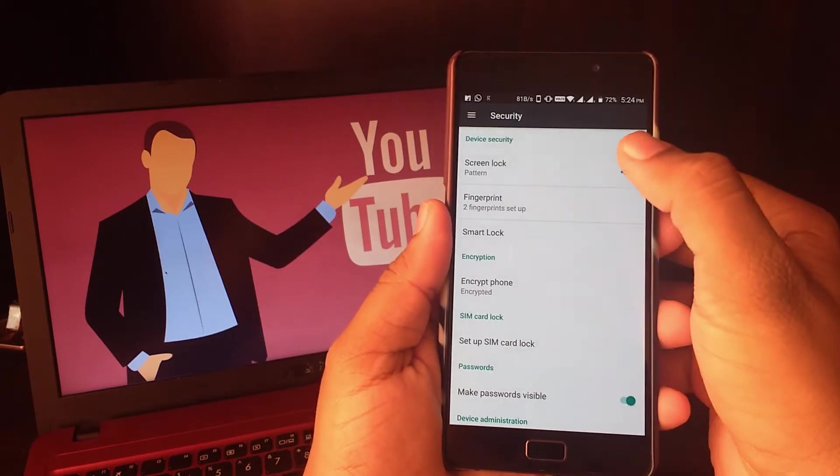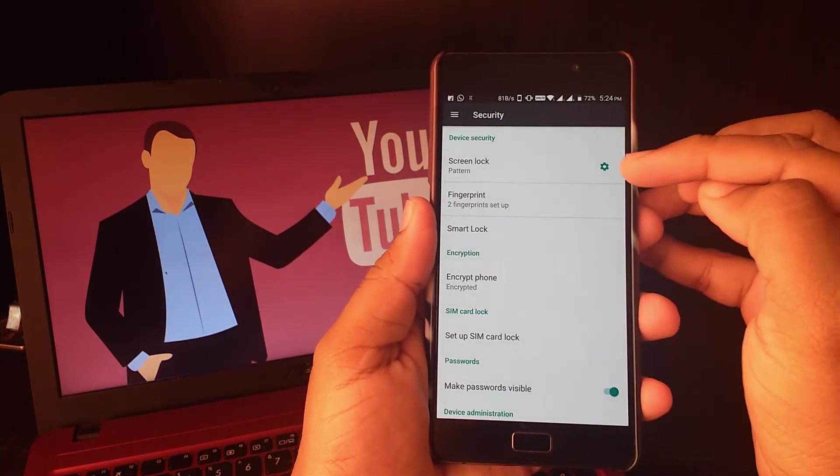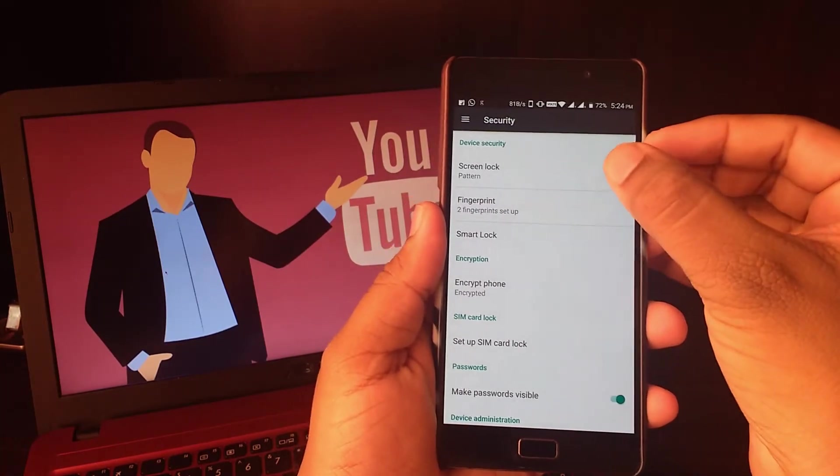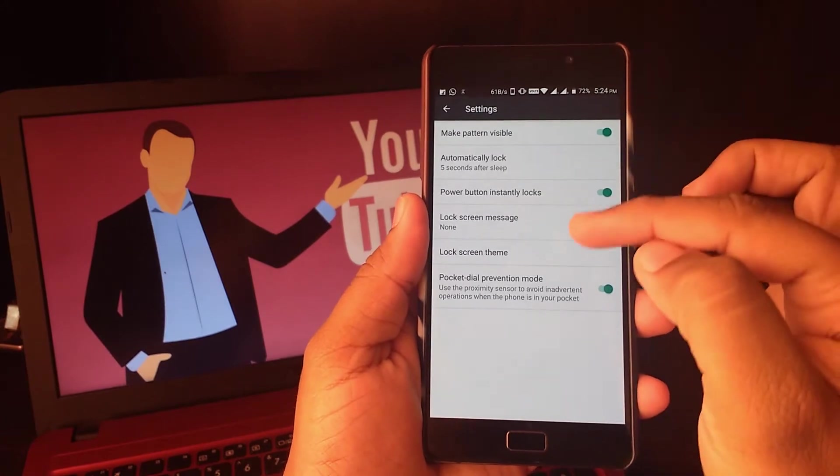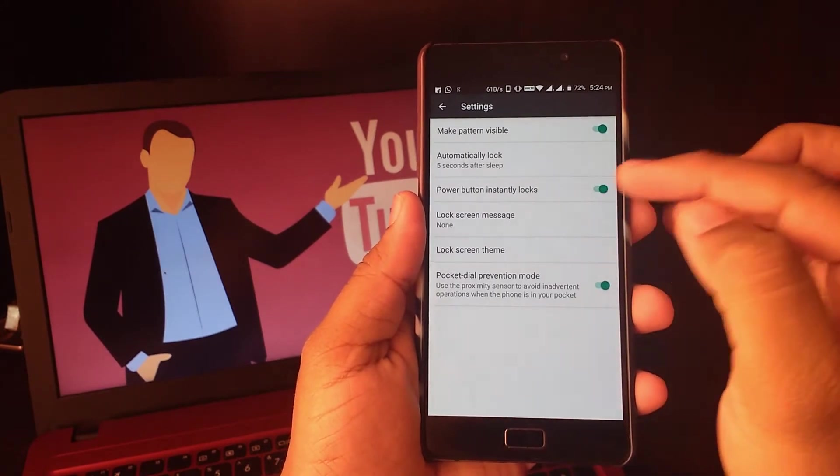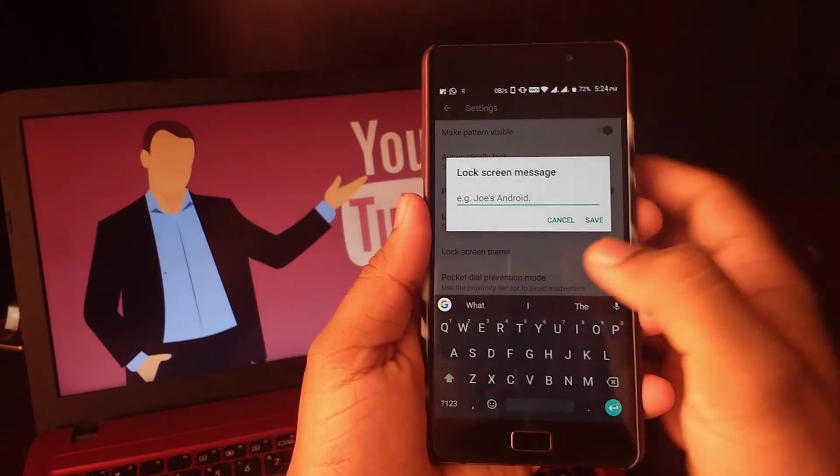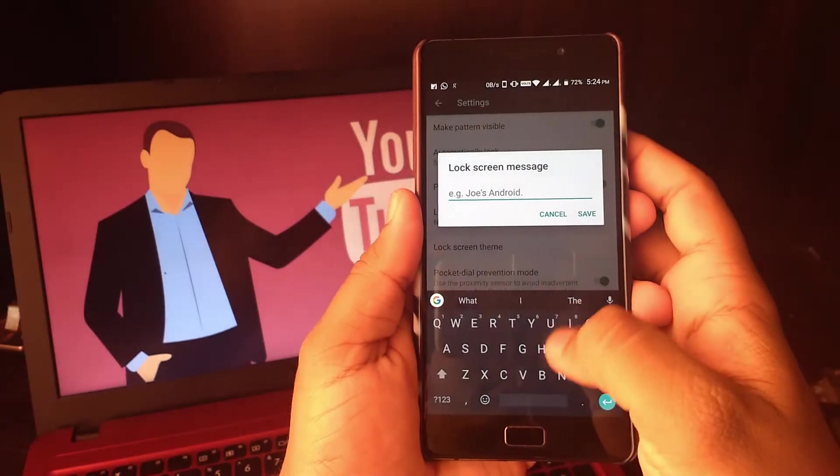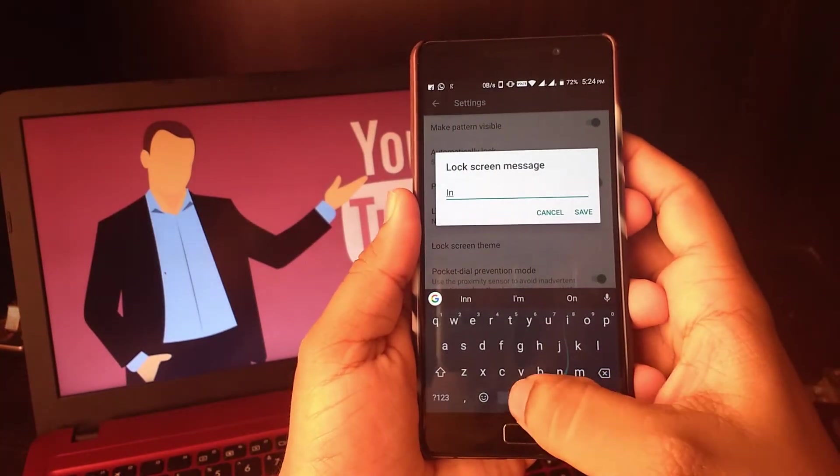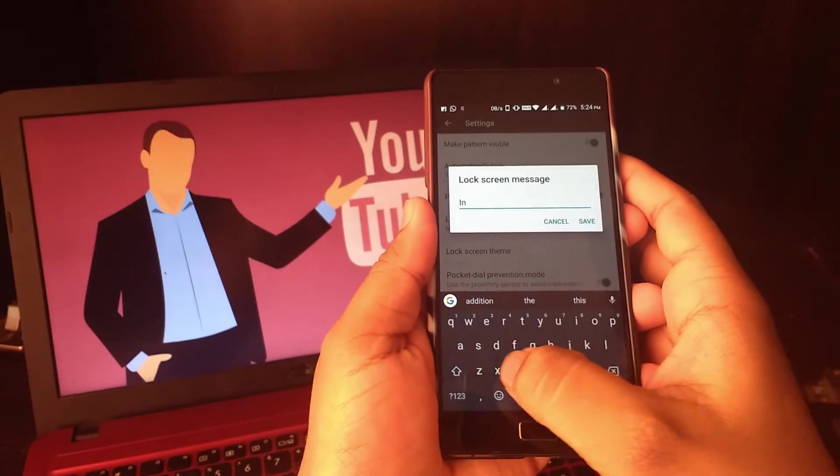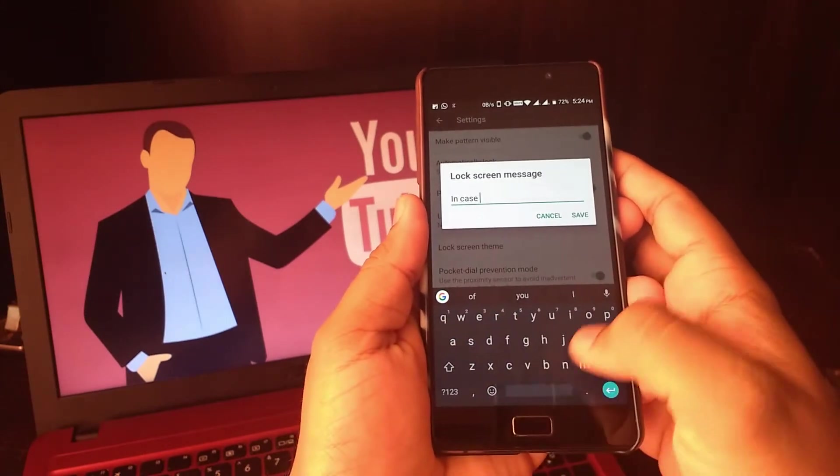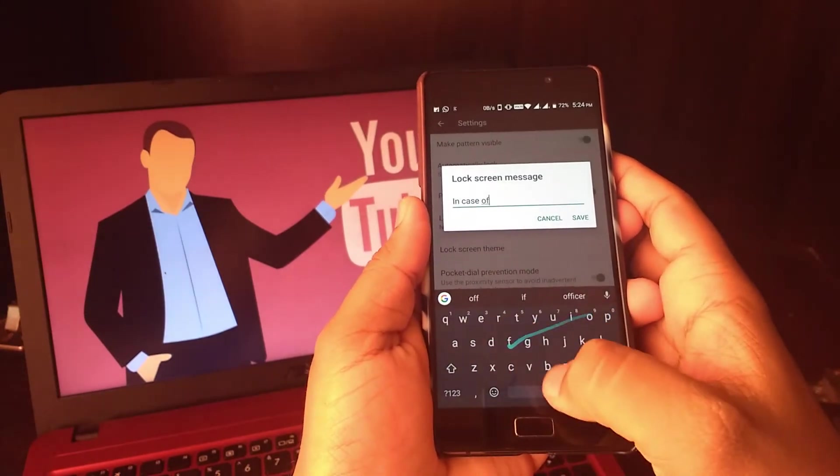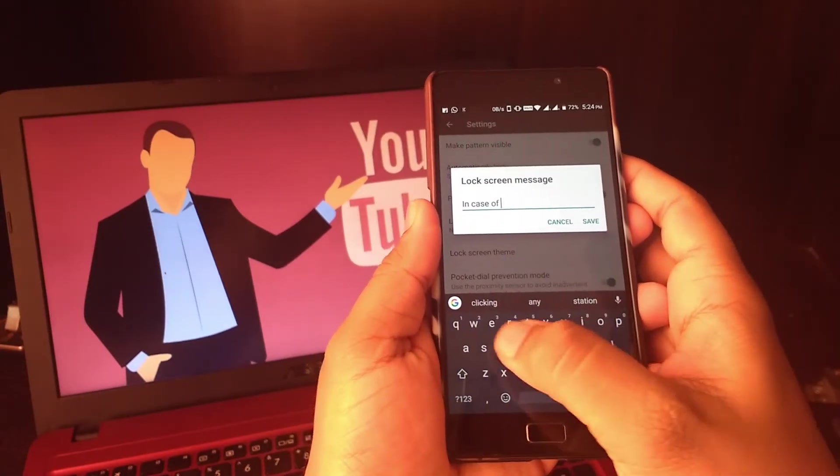Say you happen to be in an accident, God forbid nothing bad happens, but hypothetically say it happened, then people can use that contact which you saved on lock screen to contact the number present on lock screen.